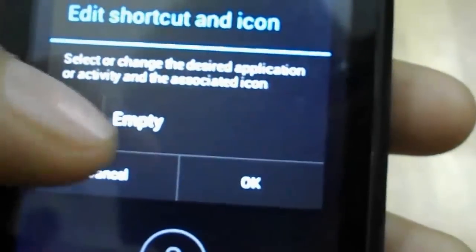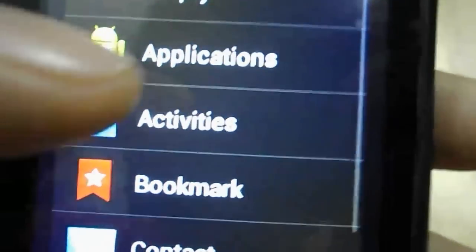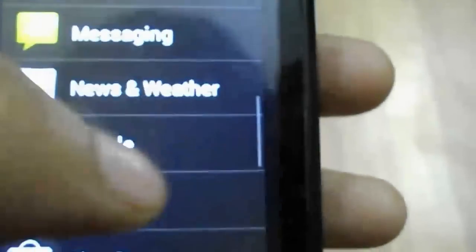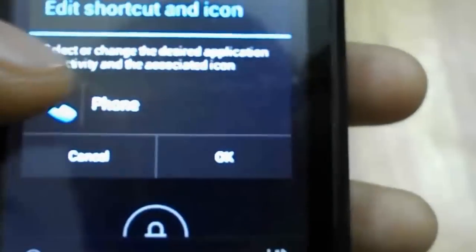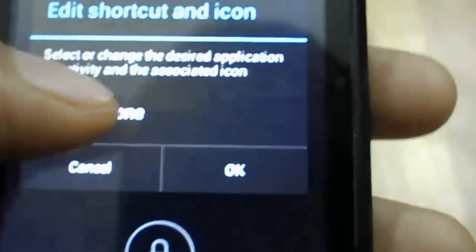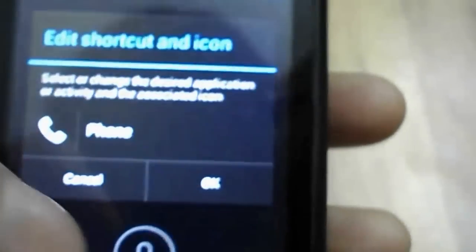You can also change the icon by going here, system icons, and we find the messaging icon, there we go. Now change this one to phone. I'll just go into the lock screen after I'm done with this to show you the changes in the lock screen. Phone, change the icon, system icons, there we go. Okay, and you need to save the changes from down here, so now changes have been saved.